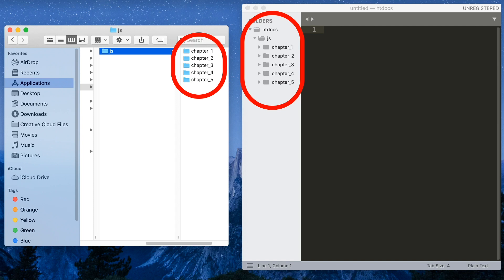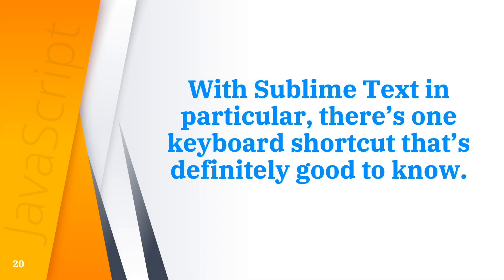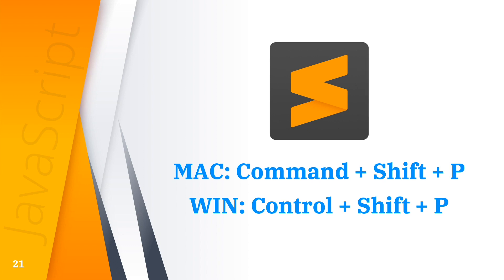The shortcut key for a new file in Mac is Command N. For open, that's Command O, and save, that's Command S. But with Sublime Text in particular, there's one keyboard shortcut that's definitely good to know: Command Shift P for Mac or Control Shift P for Windows. This shortcut key will open the command palette in Sublime Text.